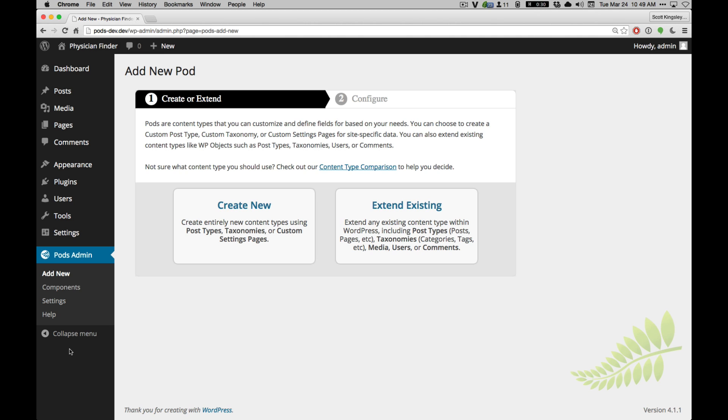I'm going to start out with a physician site. This one's going to be called a physician finder. In this example, we're going to create a couple of content types.